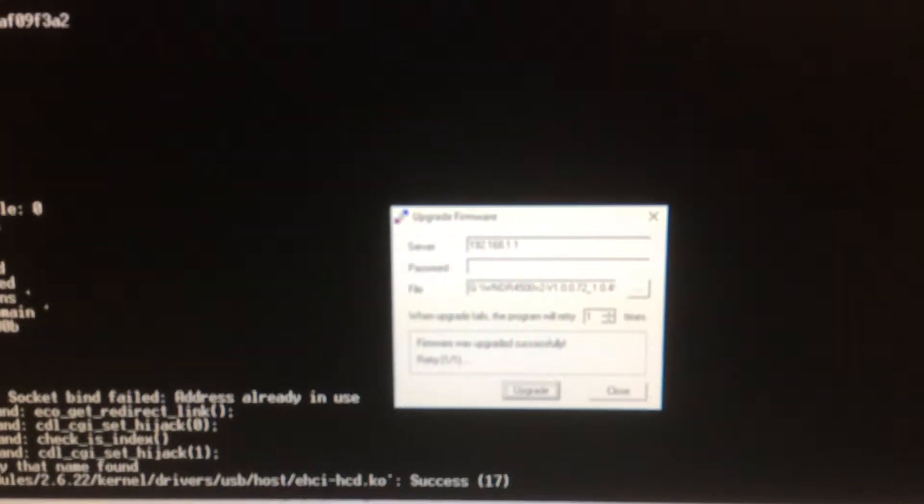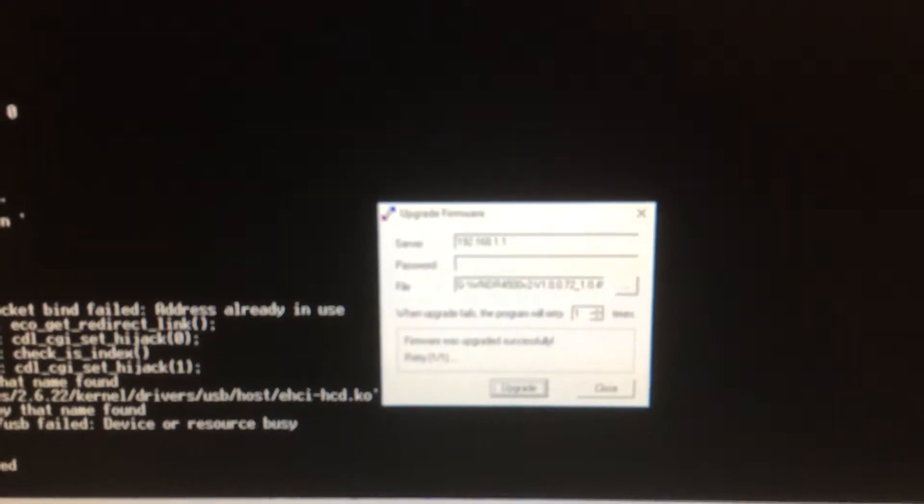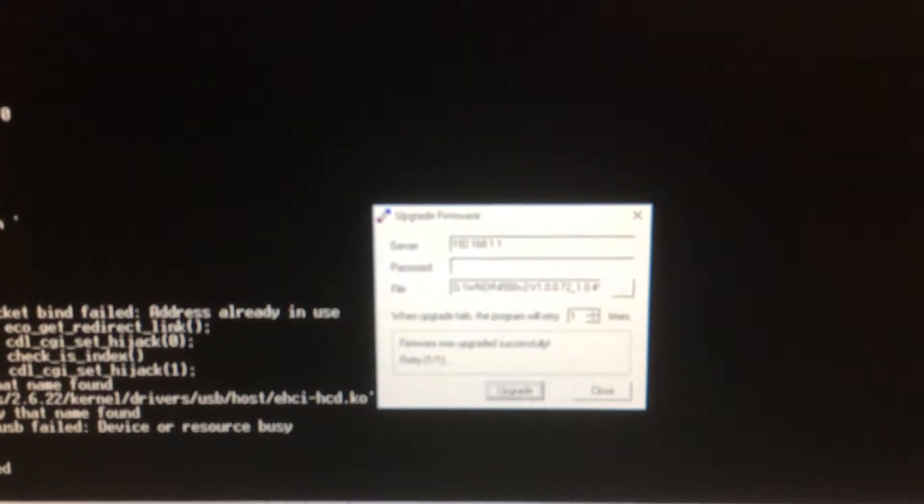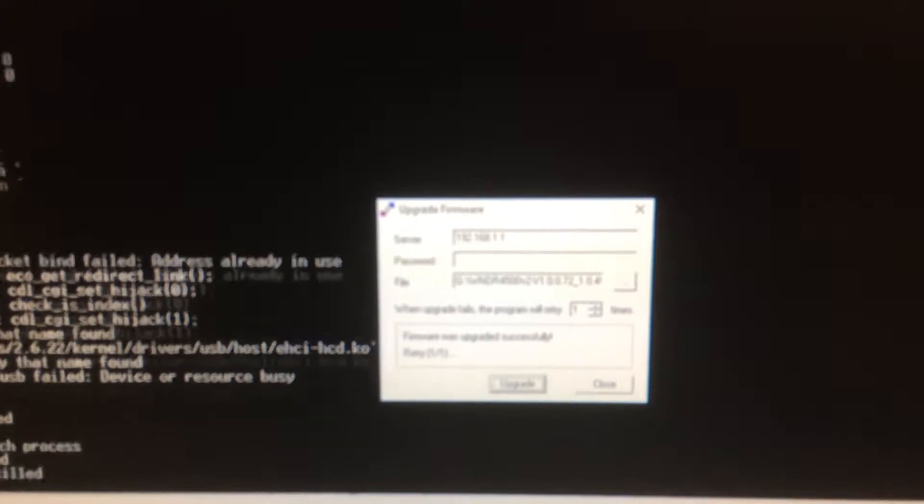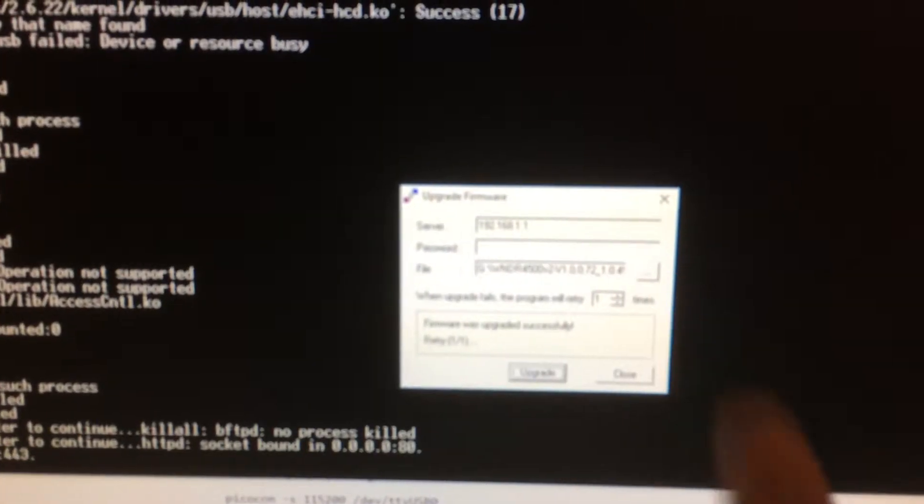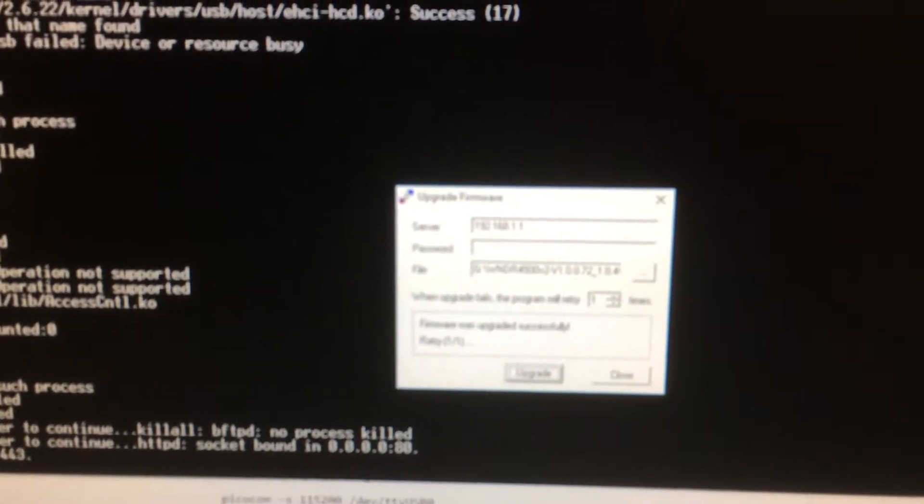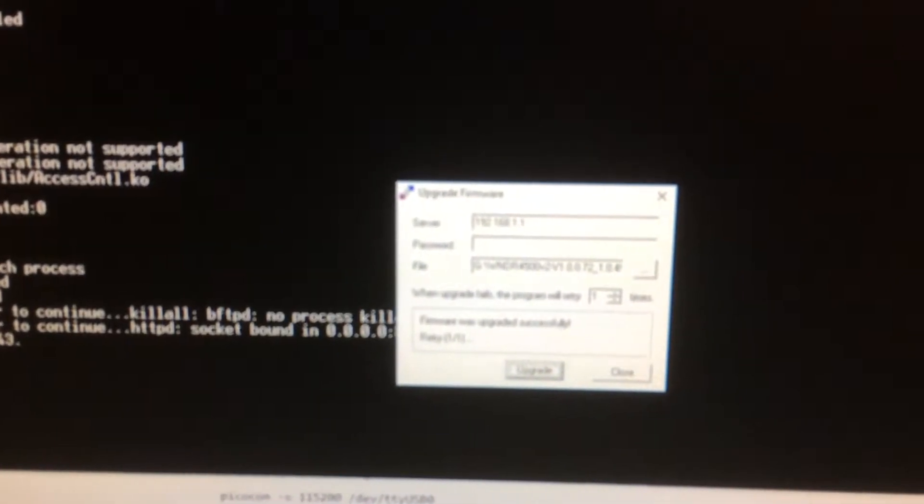My experience was that it was slightly temperamental. The first time I tried it, it didn't work. I had to do it again. If you don't see the progress bar going across when you click upgrade, then it's not working.